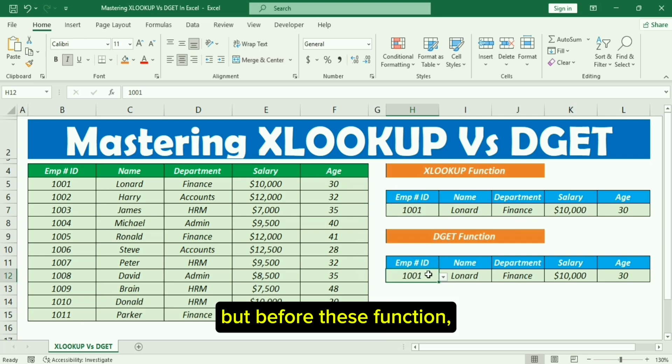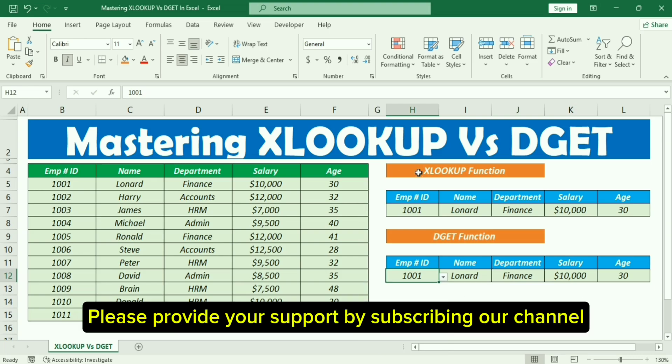But before these functions, please provide your support by subscribing to our channel.